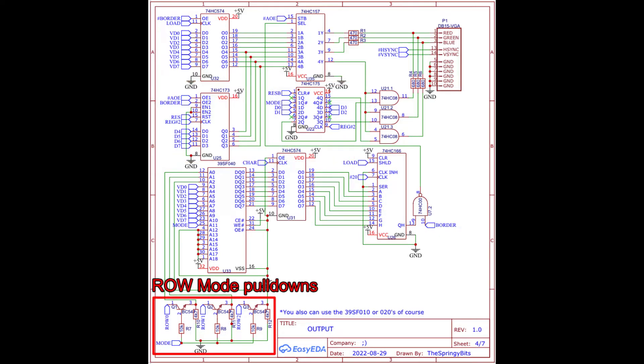The transistors down here are only active when bitmap mode is selected. They hold the row pins of the character ROM low since they are then used as address pins due to the vertical multiplexer selection.